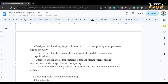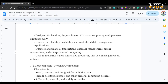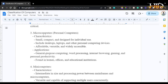Mainframe computers are used in industries where centralized processing and data management are critical — you have a central data repository from which every other system gets information. Microcomputers are essentially personal computers: small, compact, and designed for individual use, including desktops, laptops, and other personal computing devices such as your phone. They are affordable, versatile, and widely accessible. Applications include general-purpose computing, word processing, internet browsing, gaming, and personal productivity. They are found in homes, offices, and educational institutions.